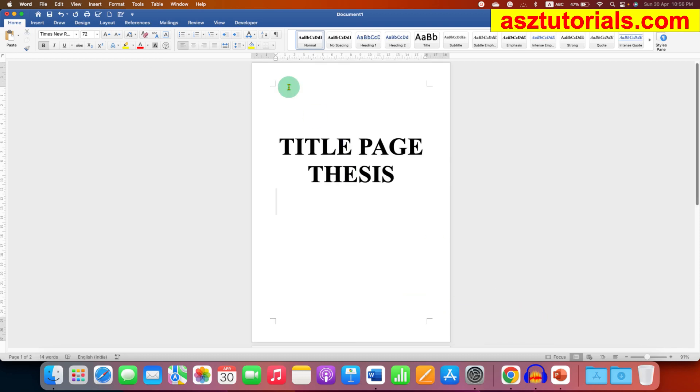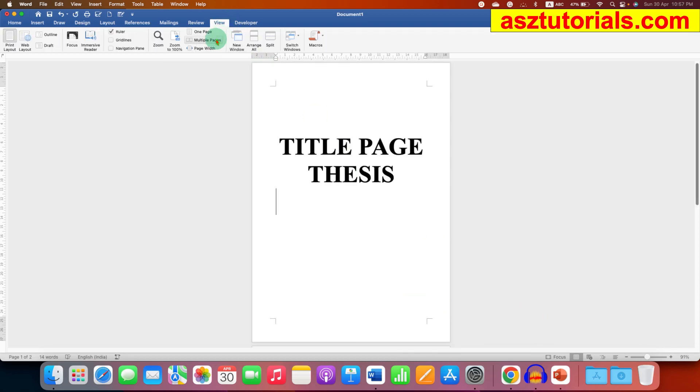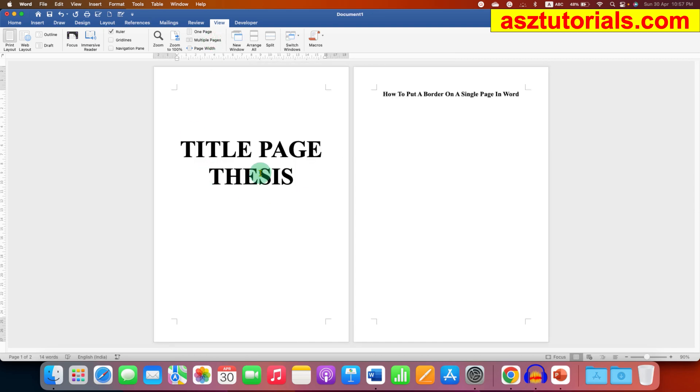To do that, first you need to go to the View tab, click on the option multiple pages so you can see pages side by side like this. Now click on the page where you want to add the border, so I'm clicking on the first page.